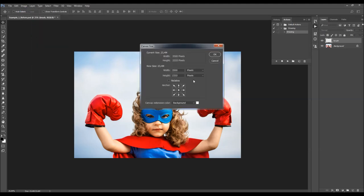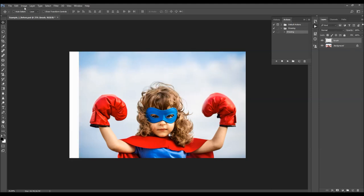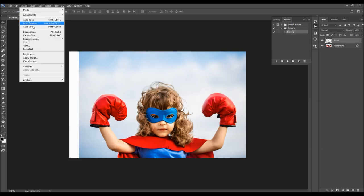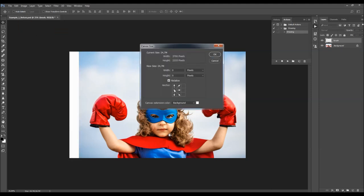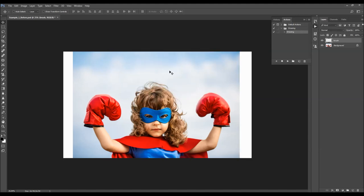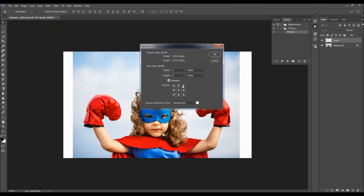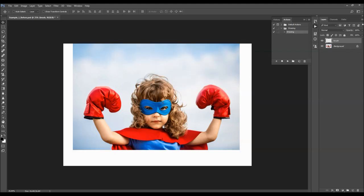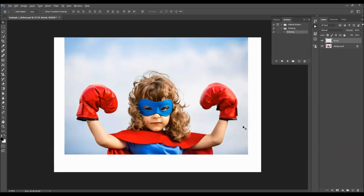Go to Image > Canvas Size. I'm going to use the Relative option and first expand the canvas in one direction for 200 pixels. Then go to Image > Canvas Size again and expand in the other direction for 250 pixels. And lastly, expand the canvas at the bottom for 250 pixels.